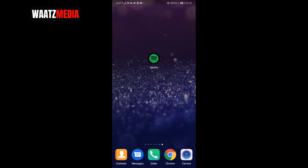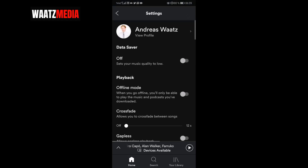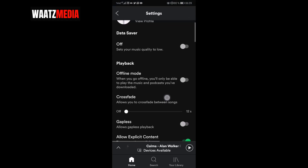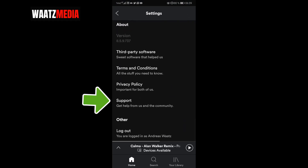To do this, just click on your Spotify app. Now go to the top right corner and click on the settings icon. Scroll all the way down to support and click on that.